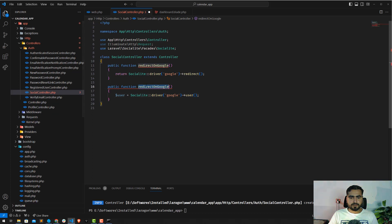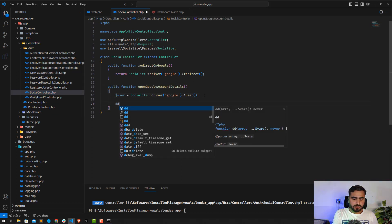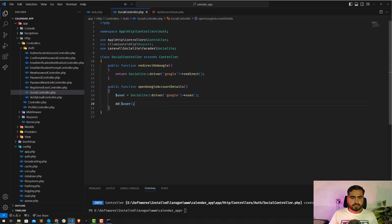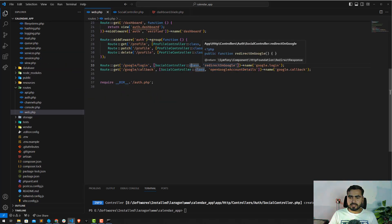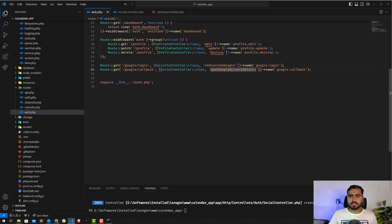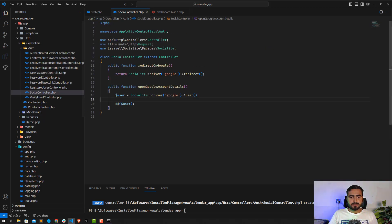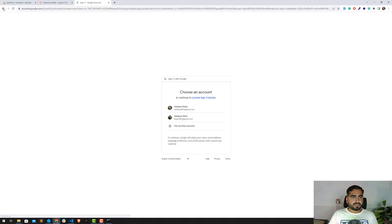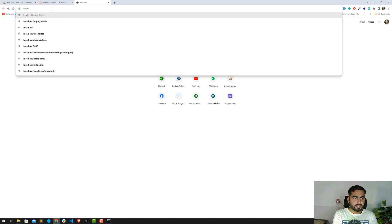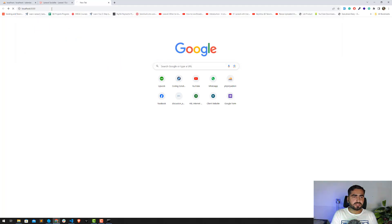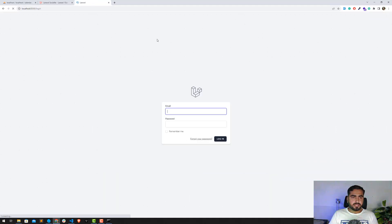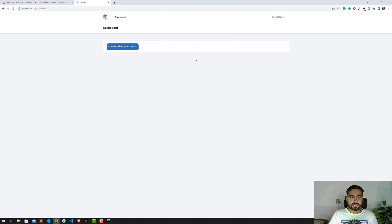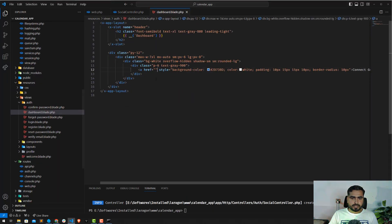After login, it will redirect to 'openGoogleAccountDetails' where we'll die-dump the user details. Let's hit the URL — going to localhost:8000, logging in, and then navigating to 'google/login'. This should automatically redirect to Google's sign-in page.